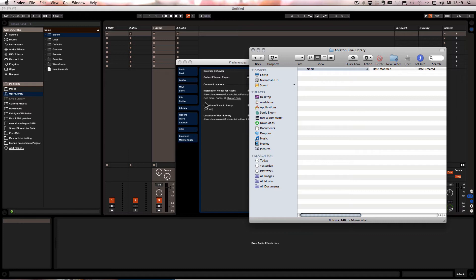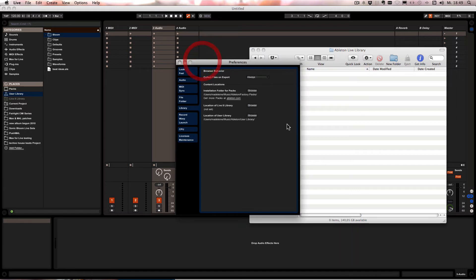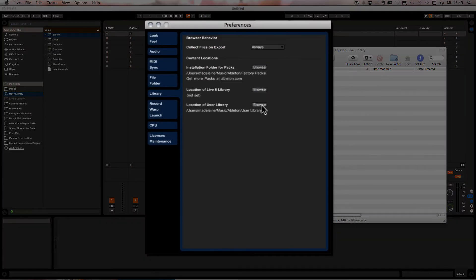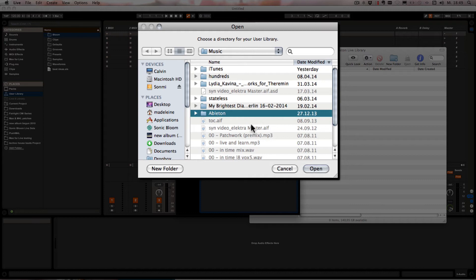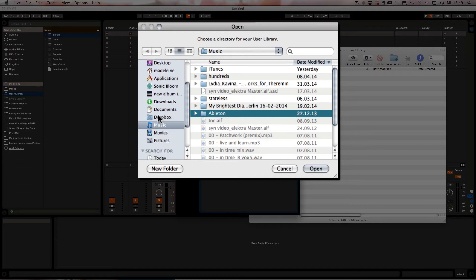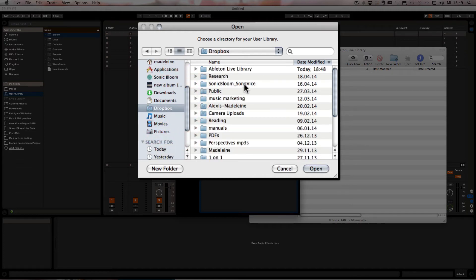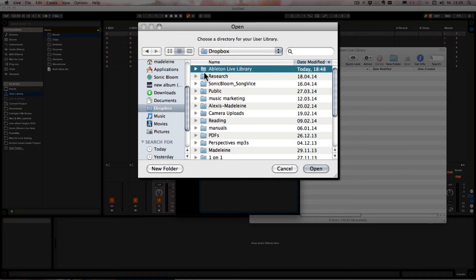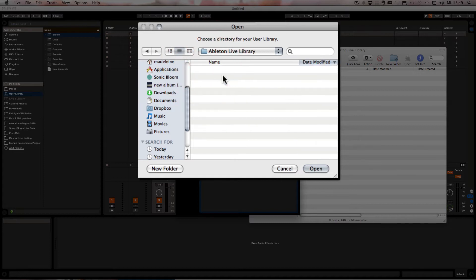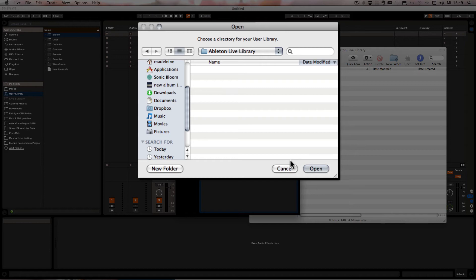And once that's done you can simply click on Browse here and then navigate to the Dropbox folder. Go in there and then you'd have the user library in there, and that way you'd have the user library available here.